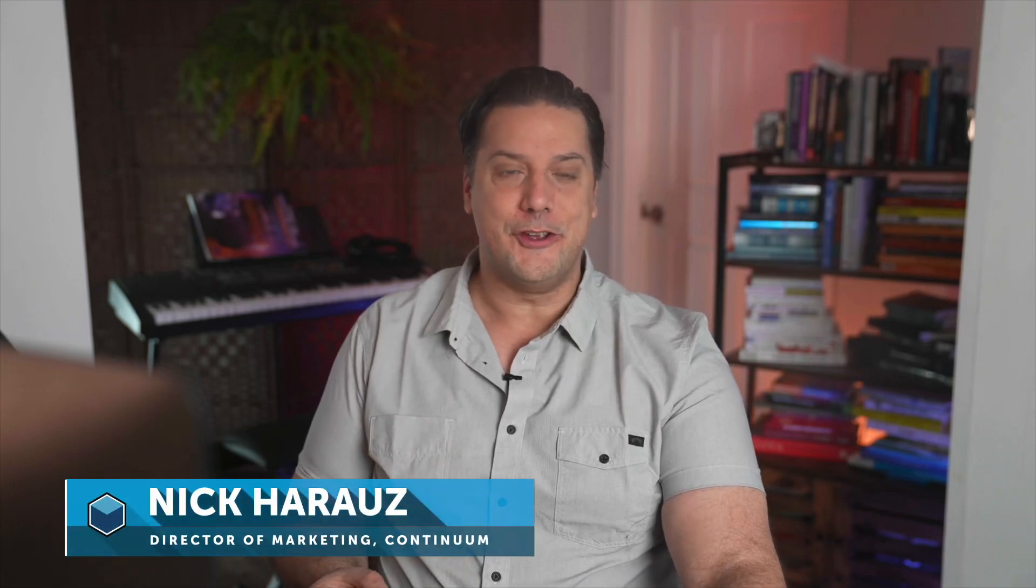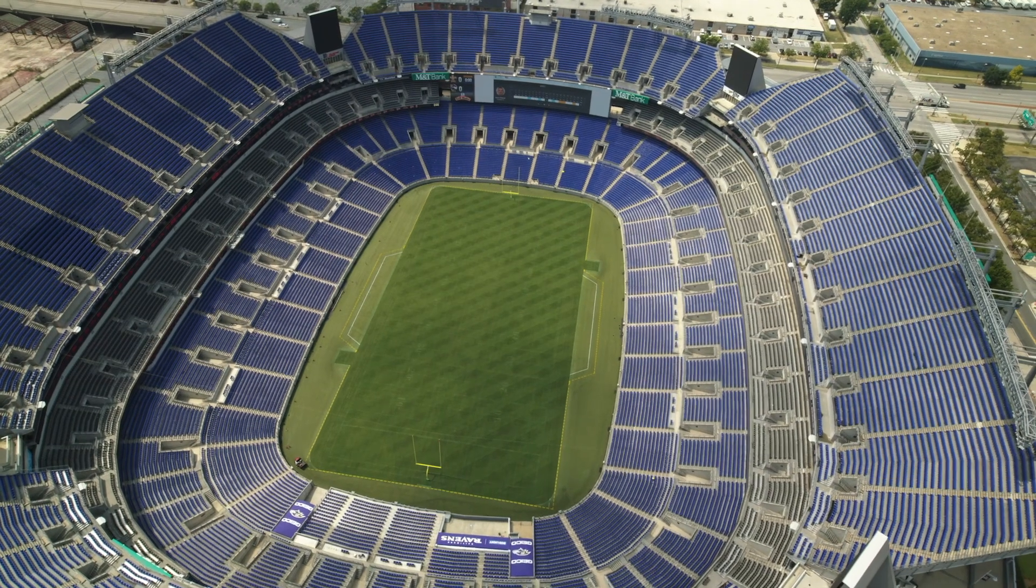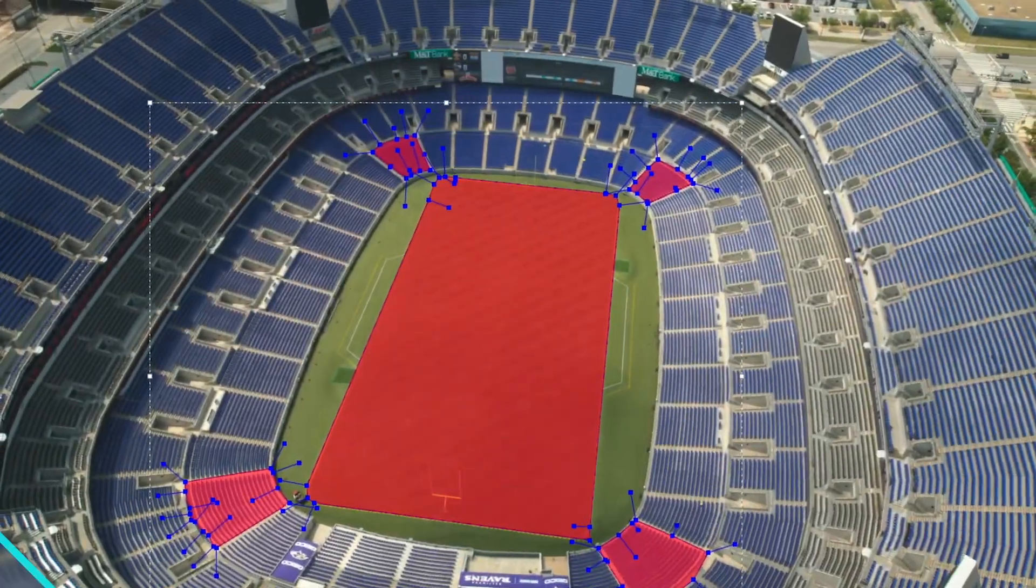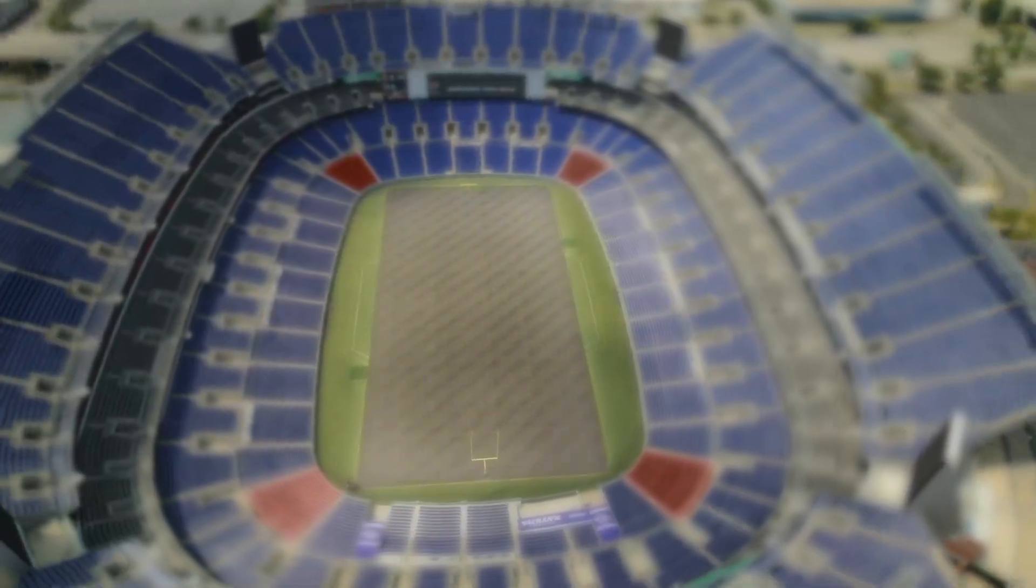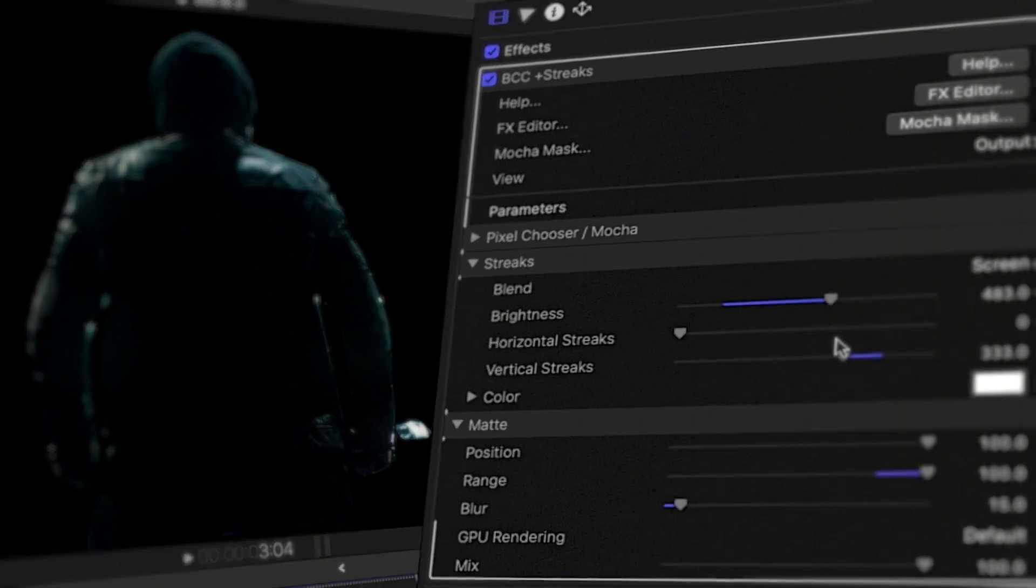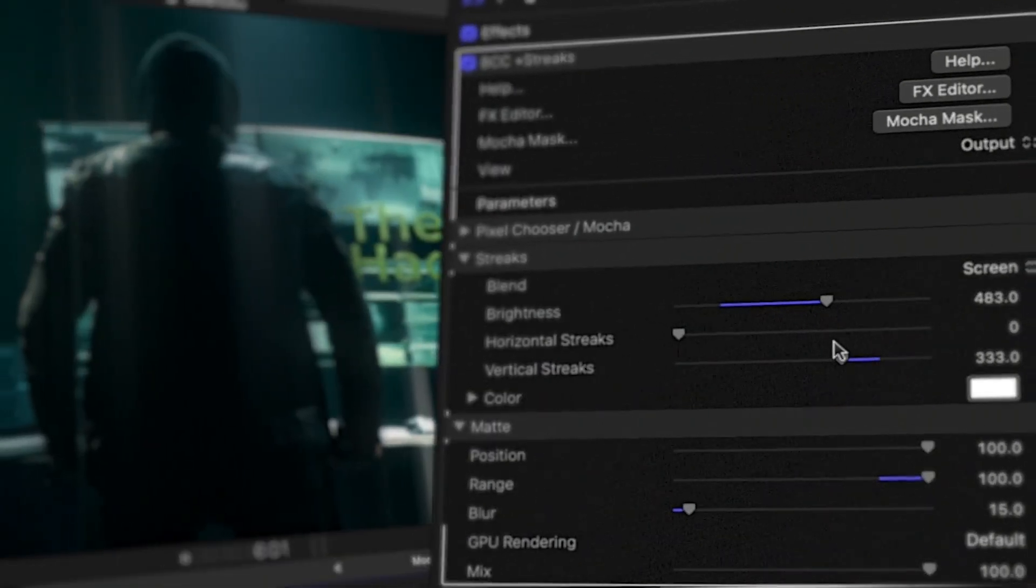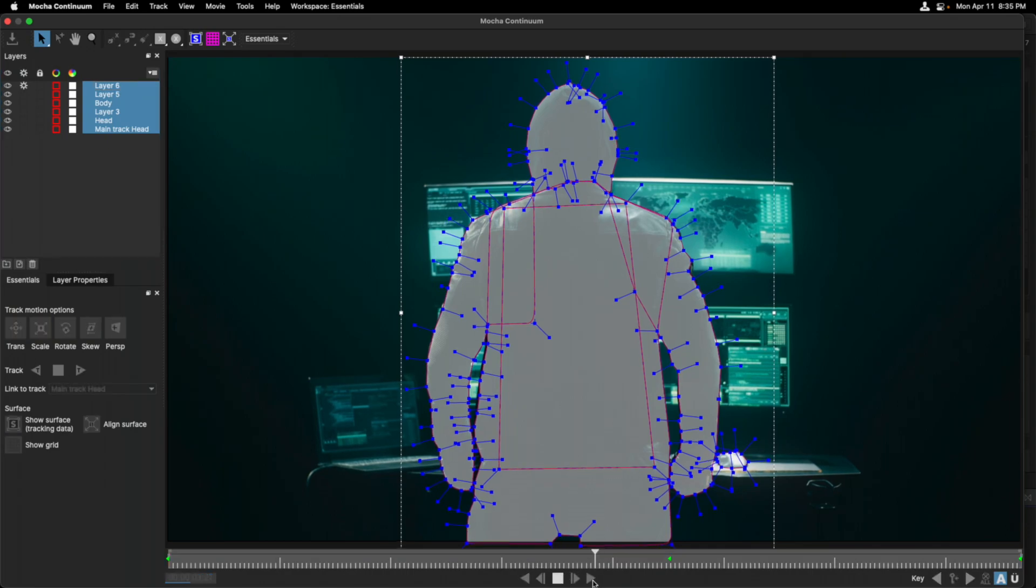New in Continuum FCP 2022 is the Academy Award-winning Mocha Masking and Tracking. It's included with every BCC Plus effect. Mocha gives FCP editors the ability to add extra production value to your projects with minimal time spent, all from its legendary and proprietary planar tracking technology.